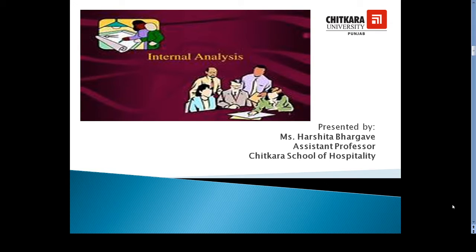Hello everyone, this is Harshita Bhargava from Jitkara School of Hospitality and in this video session we are going to learn about internal analysis.